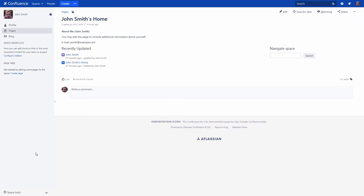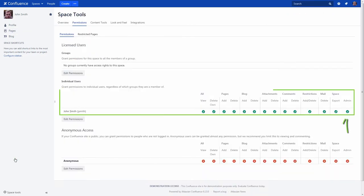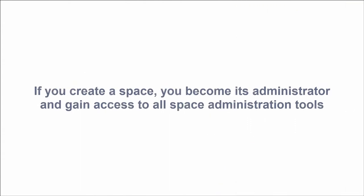When you create a space in Confluence, you automatically become its administrator. So you have the space admin permission for your personal space. This permission allows you to use all space administration tools, including permissions and templates.